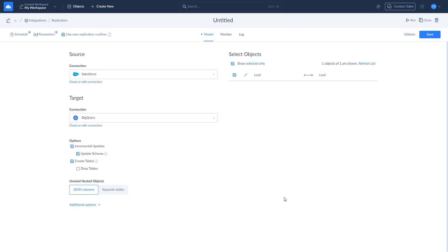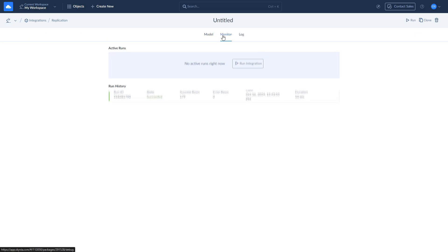After you run the replication, you can check the execution status and its results on the monitor and log tabs where you will see the number of successfully replicated rows and error messages in case something went wrong.